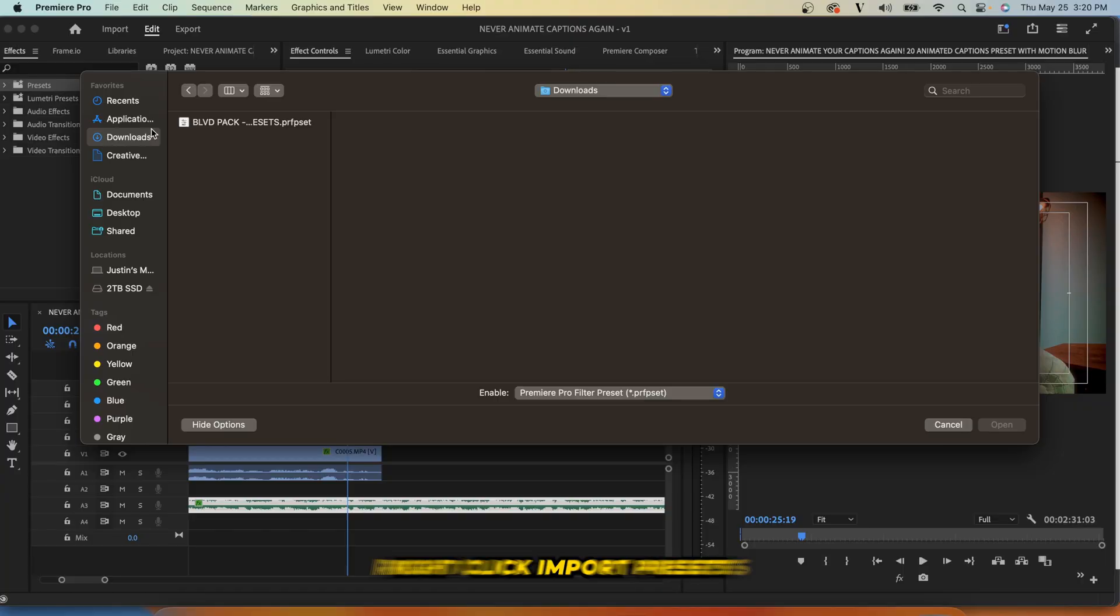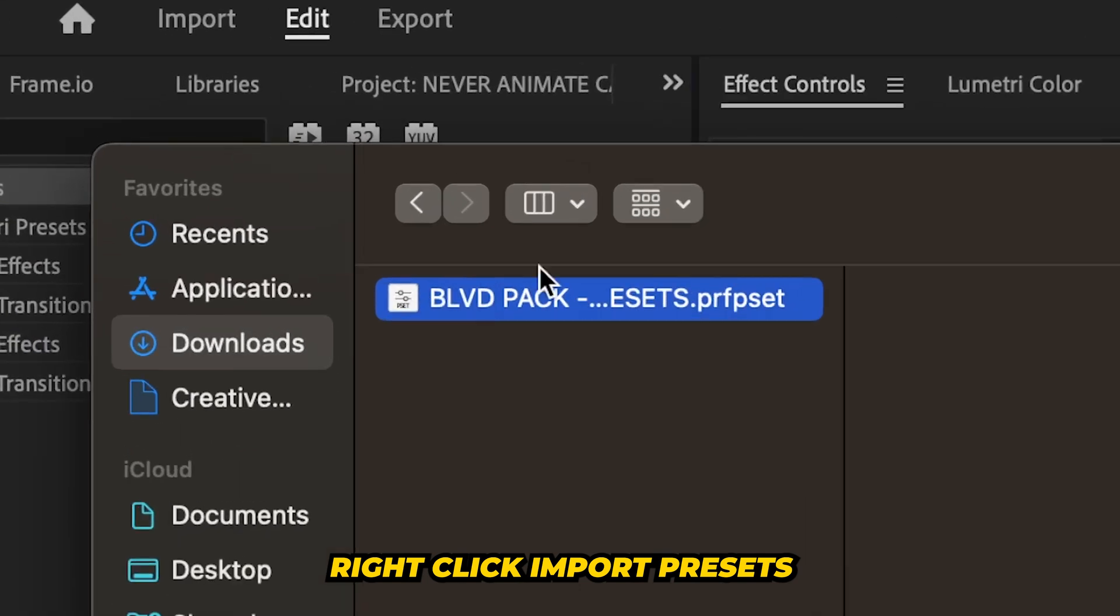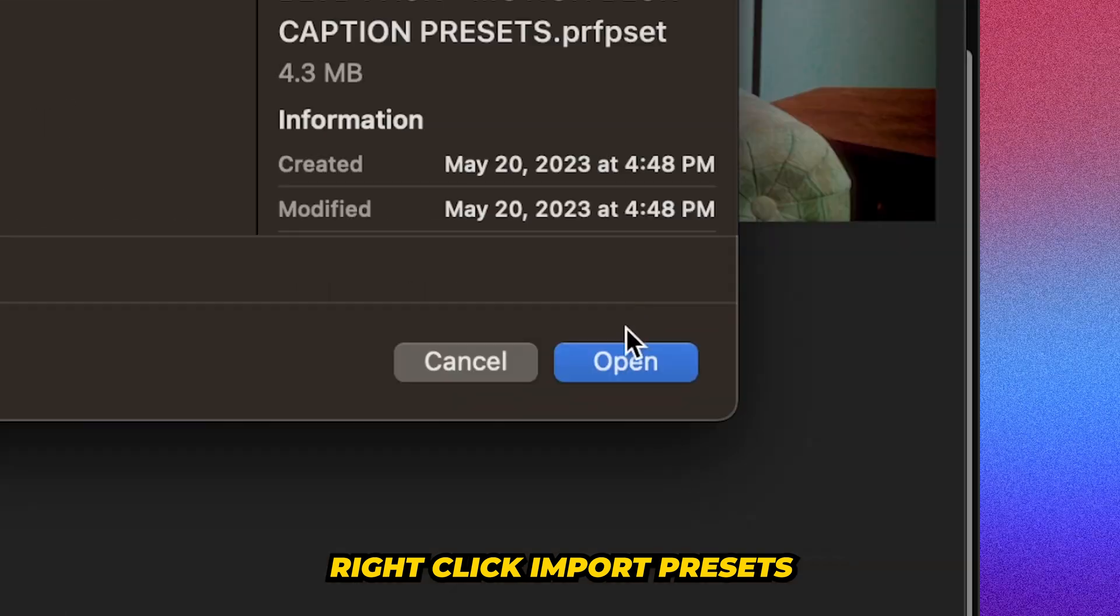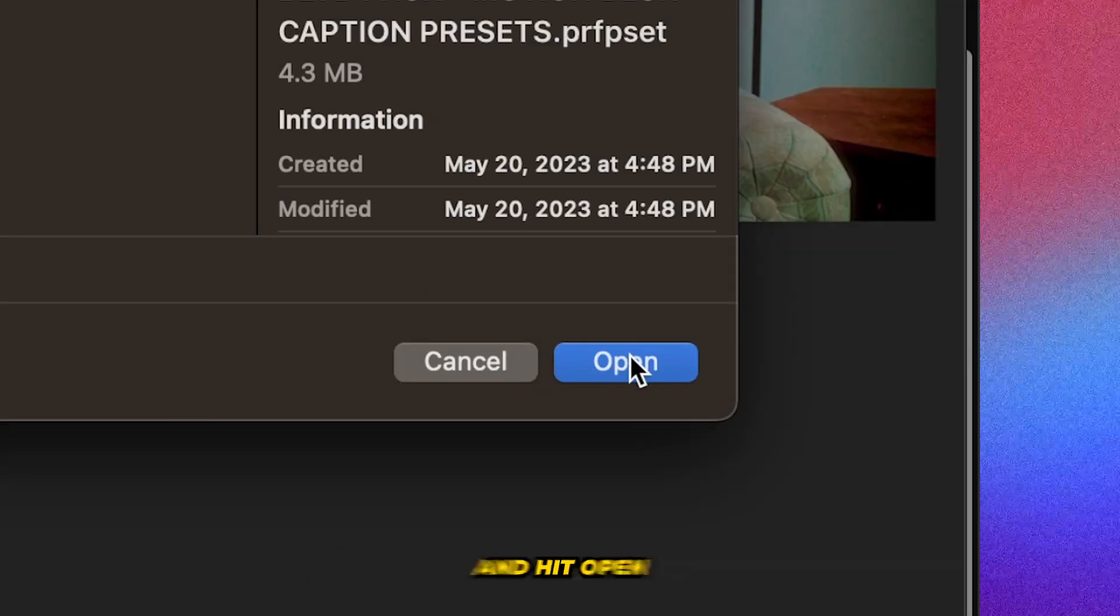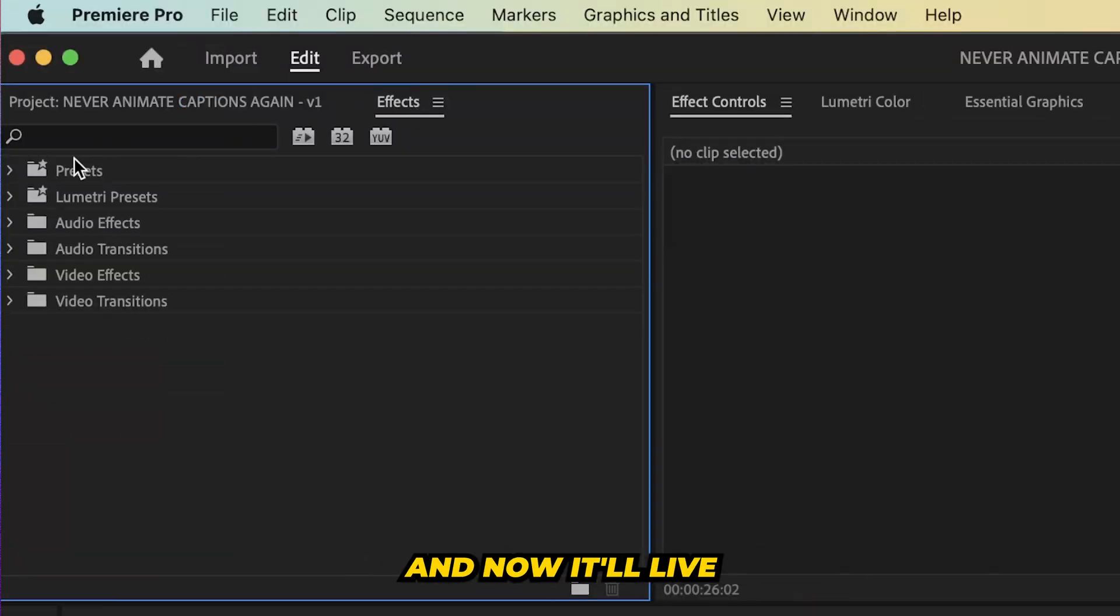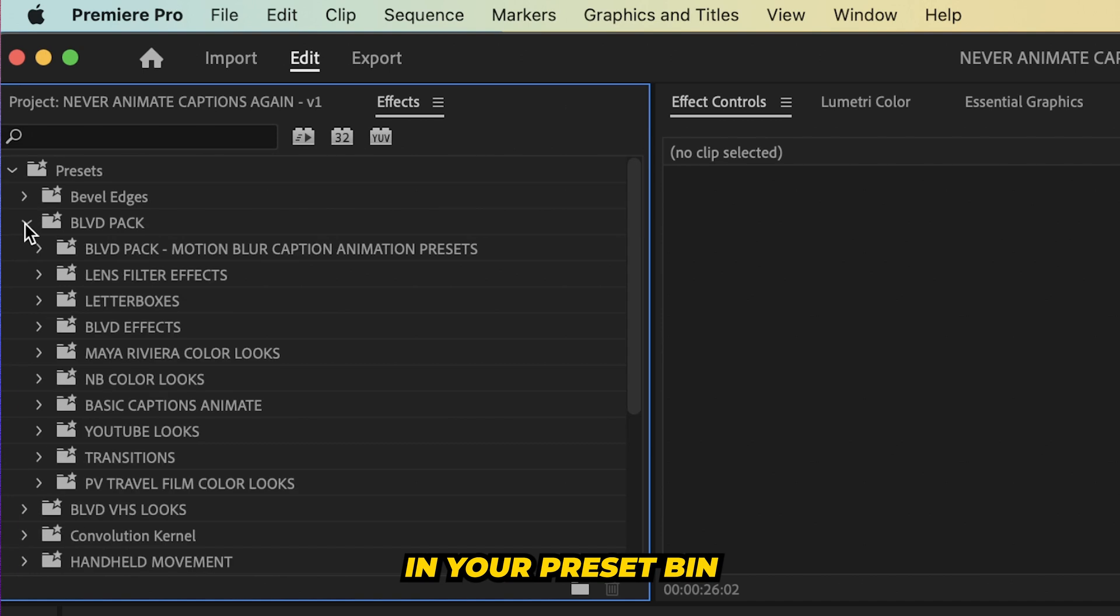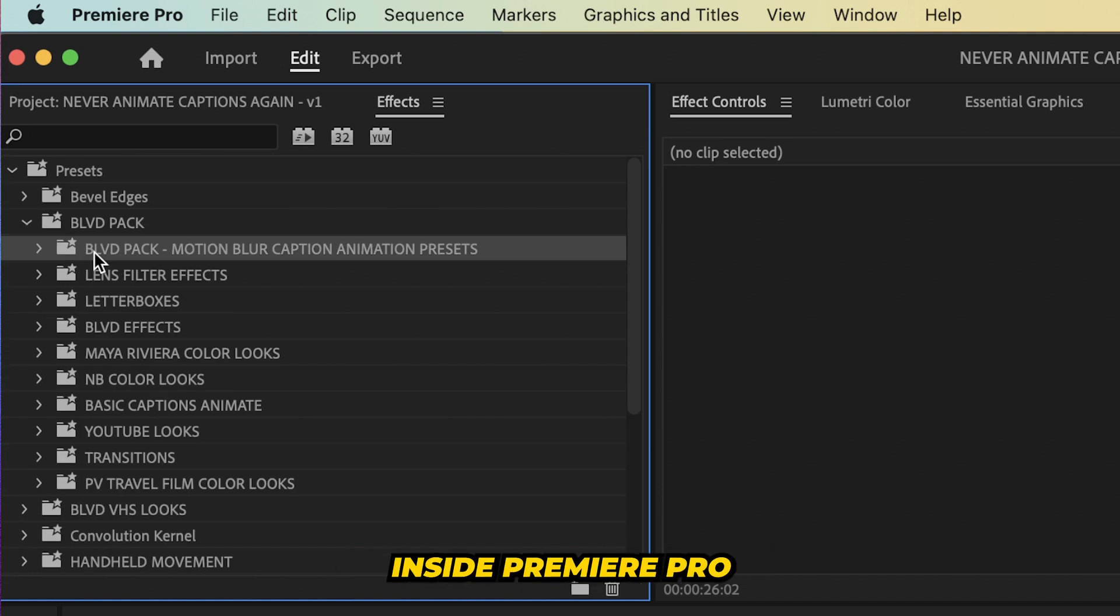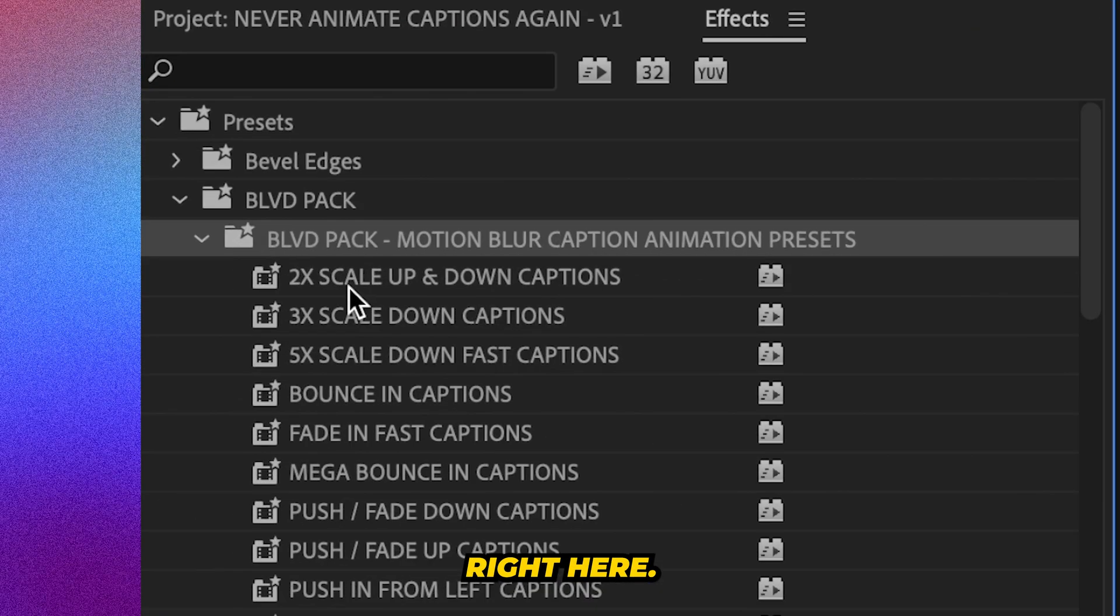But basically you just have to right click import presets, select the preset file and hit open. And now it'll live in your preset bin inside Premiere Pro right here.